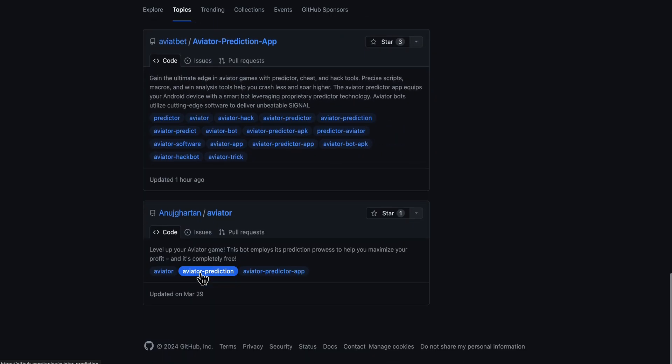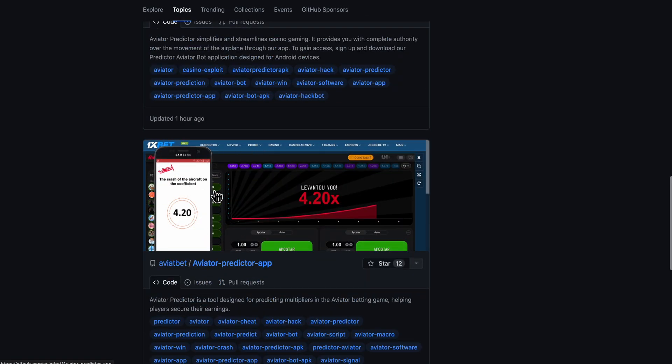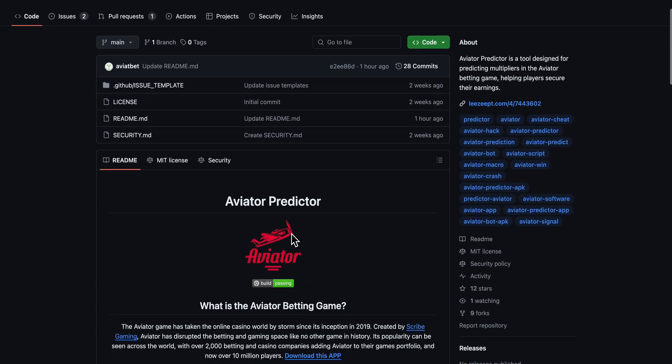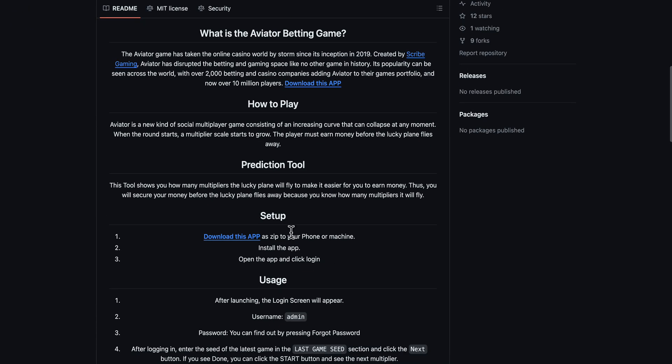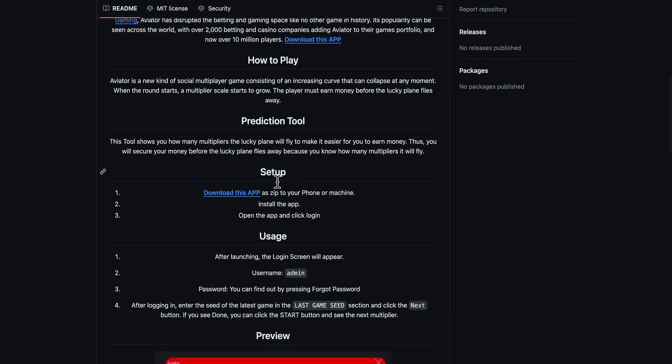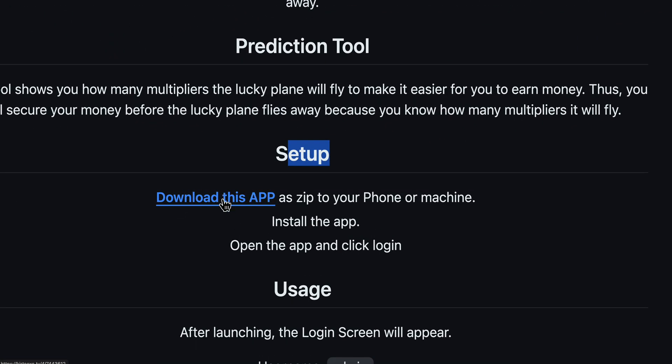Click on this one here from Aviator bed. Then here as you can see, you have a short tutorial on how you can set up this. You're going to have to simply tap on this download button.